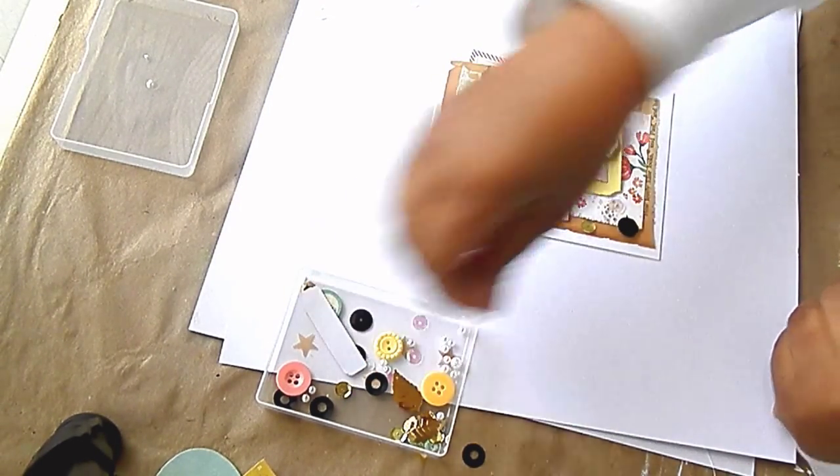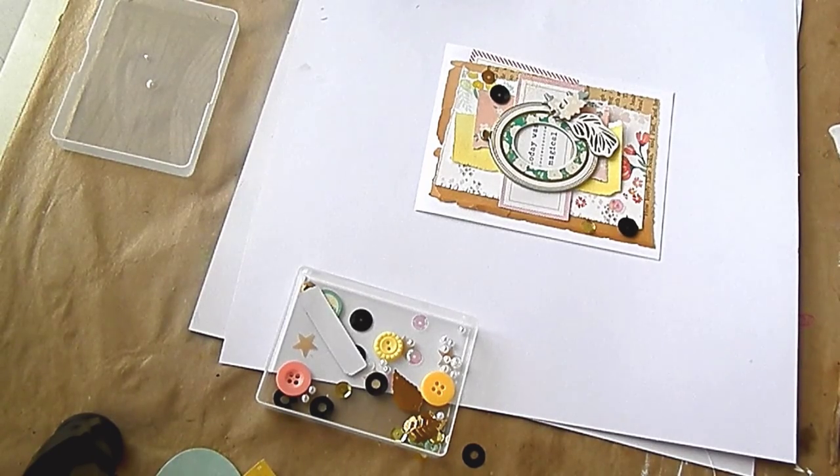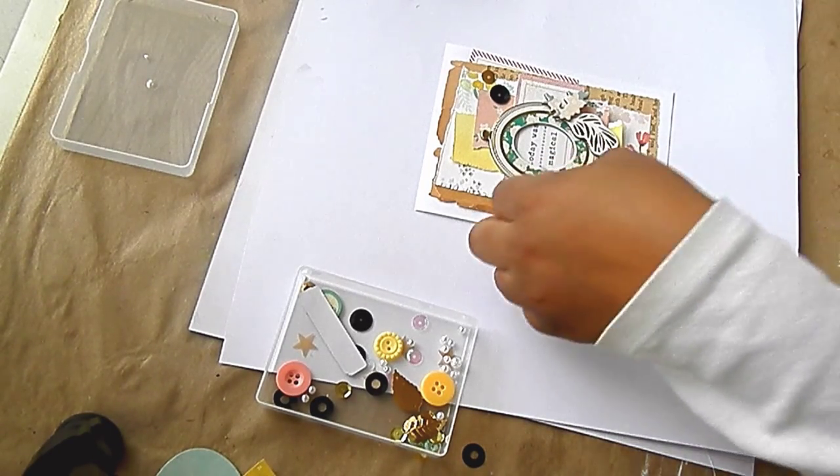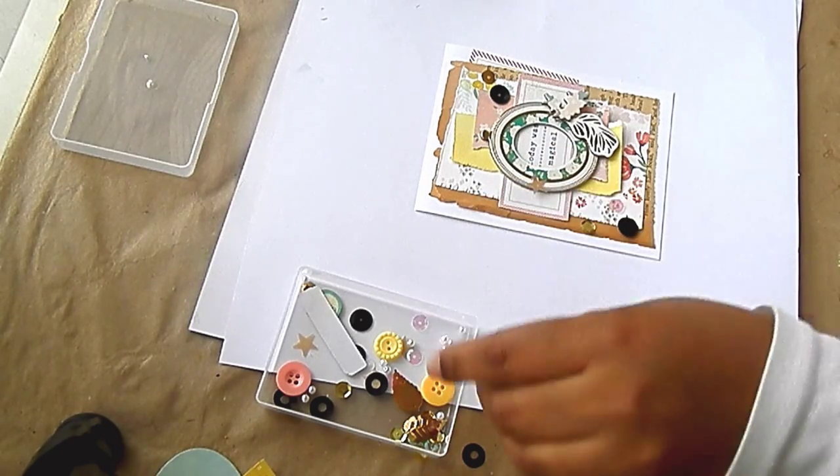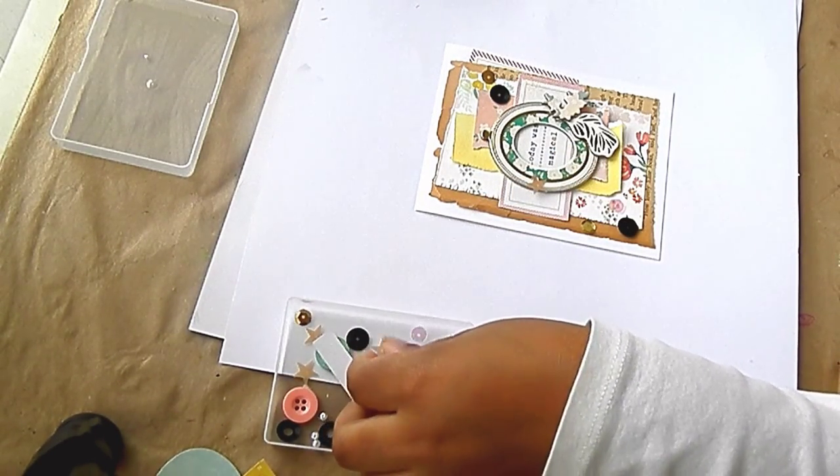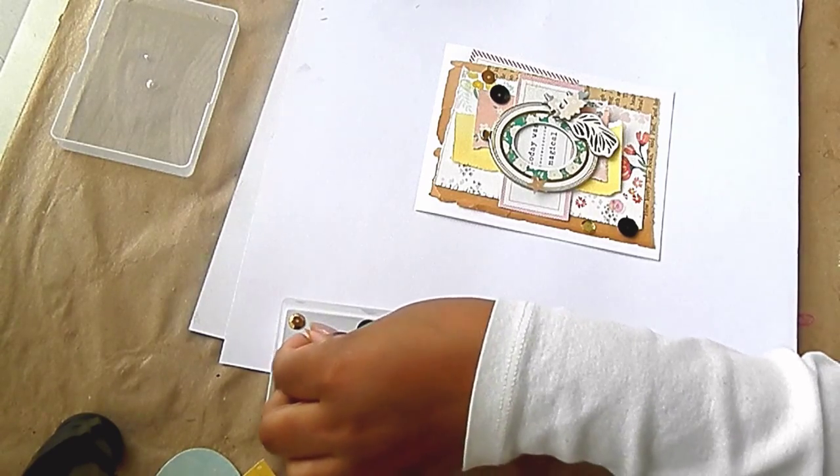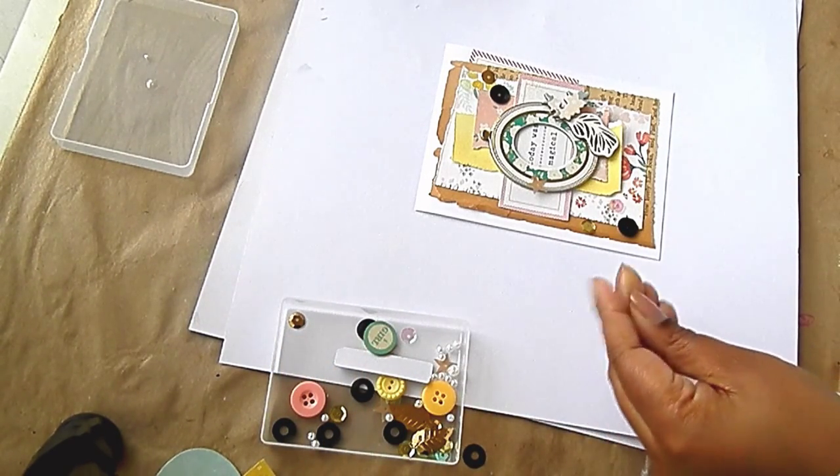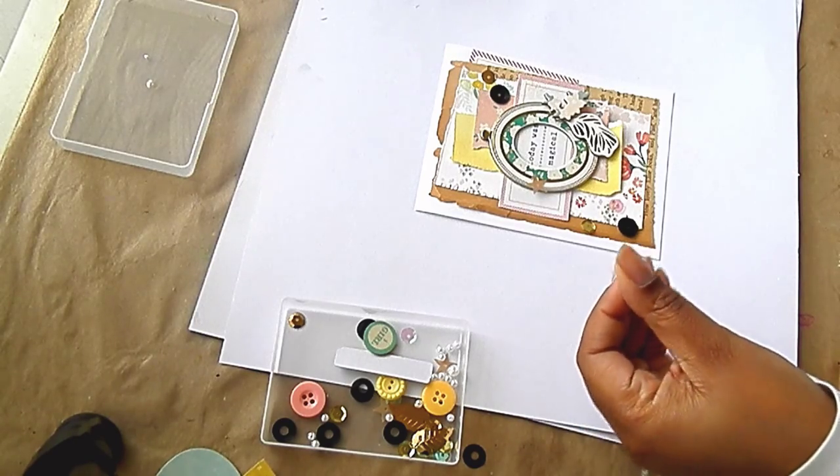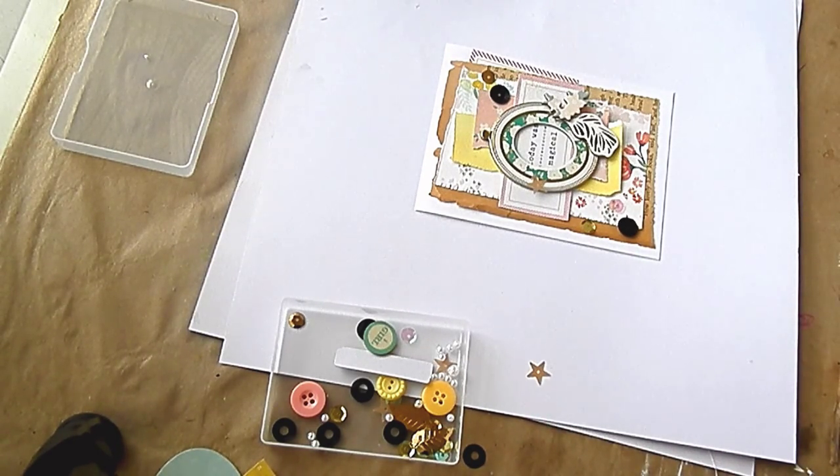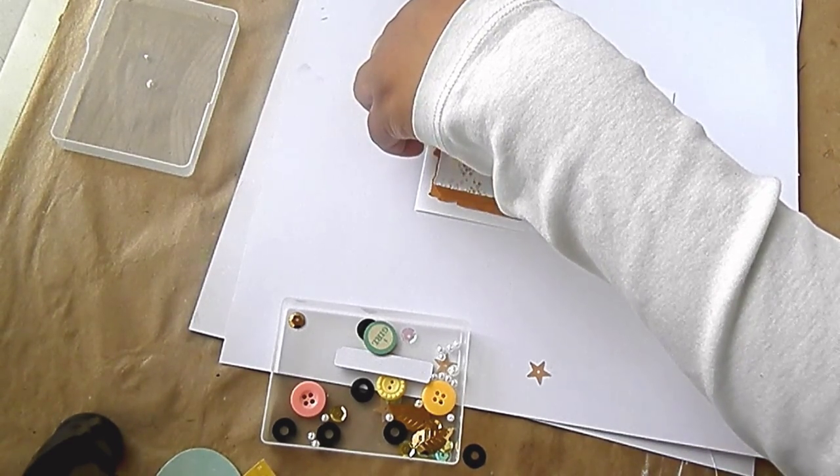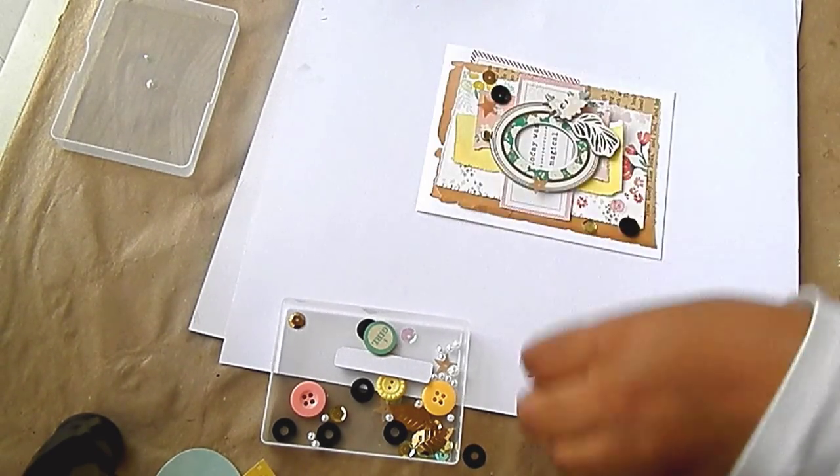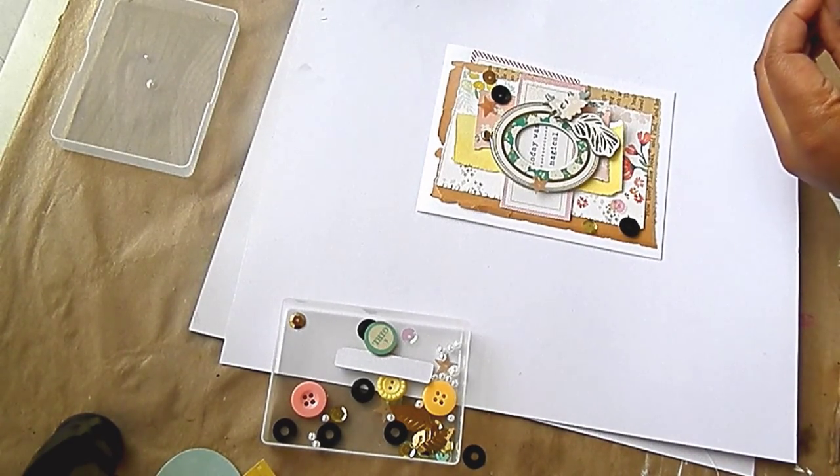Okay, put some of these stars on there too. These stars are from Teresa Collins' sequin pack. I think from the Something Wonderful line, I don't know, either that one or Save the Date because those are the only two that I have.